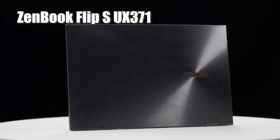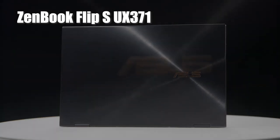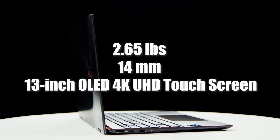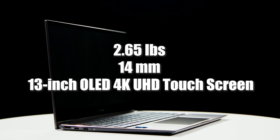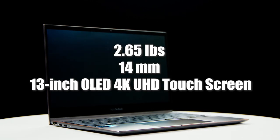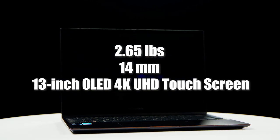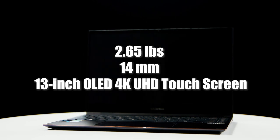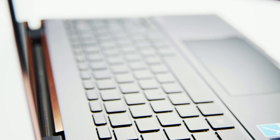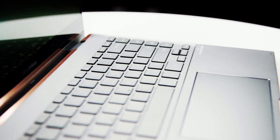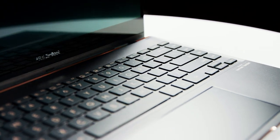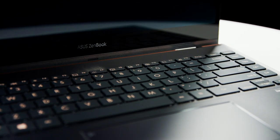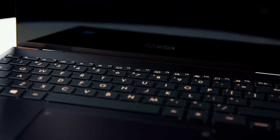Let's discuss the ASUS ZenBook Flip S-UX371. If you need a premium new laptop with all the bells and whistles, metaphorically speaking, this is the right pick for you. Weighing in at only 2.65 pounds with a 13-inch OLED 4K UHD touchscreen, and with a profile of less than 14mm, you will love this sleek, easy-to-carry form factor. The red-copper, diamond-cut highlights appoint the jade-black finish for a luxurious look that pops without being too extravagant.